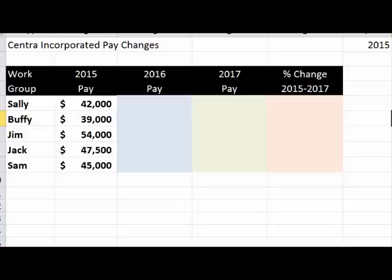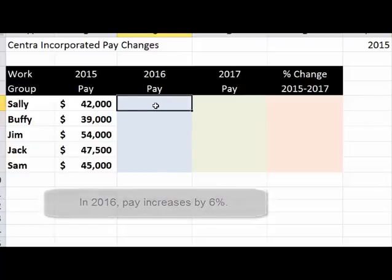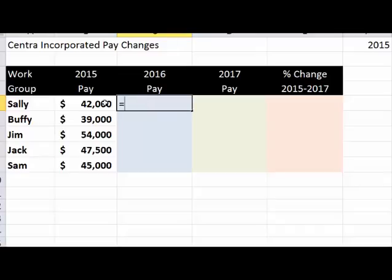In 2016, we want to give every employee a 6% pay increase. The idea is we take last year's amount from 2015 and add 6% to it. For example, the formula would be B5 times 0.06. Note that 0.06 is in fact 6%, so if you'd like, you can also type in just 6 and a percent sign.